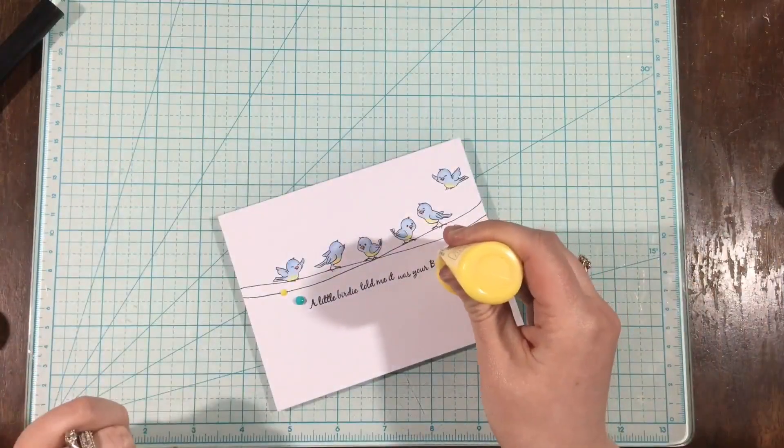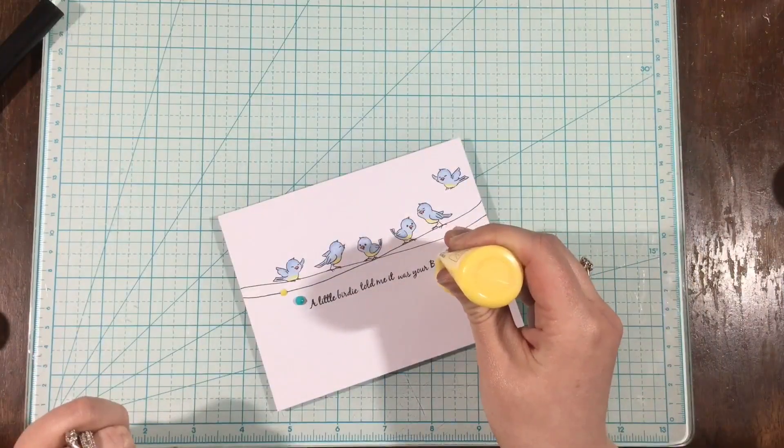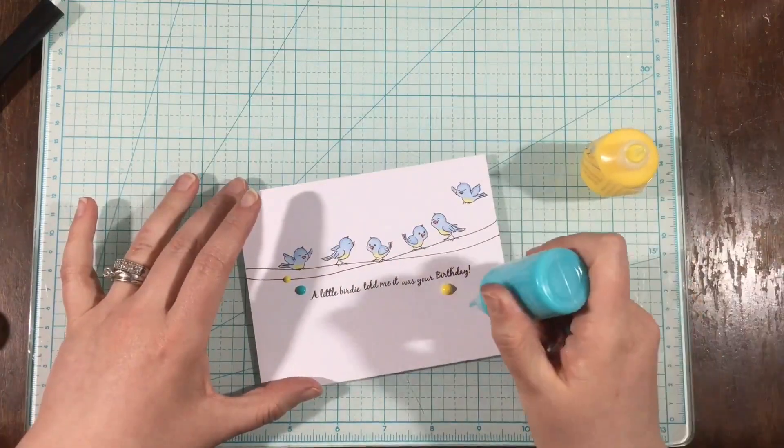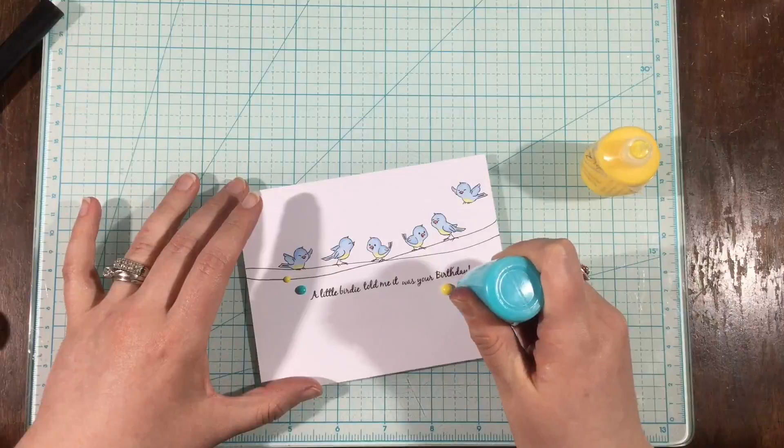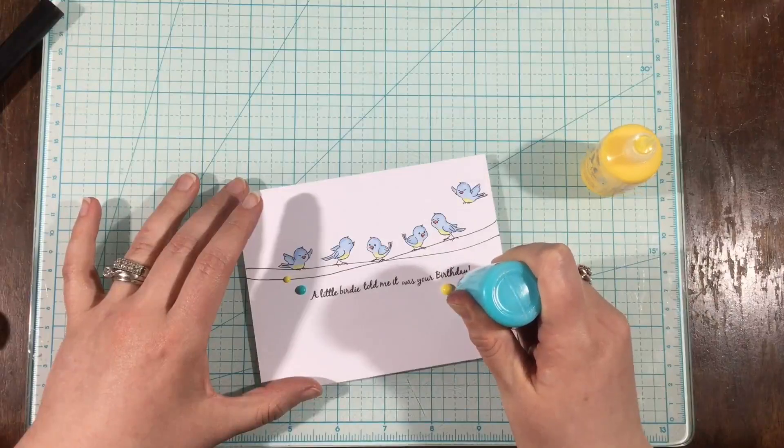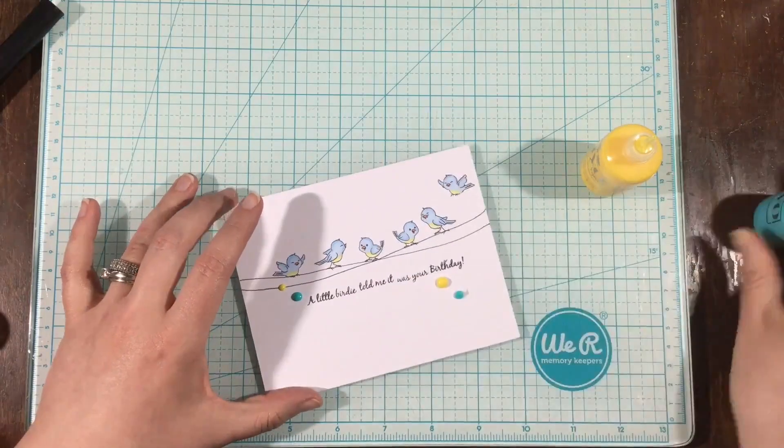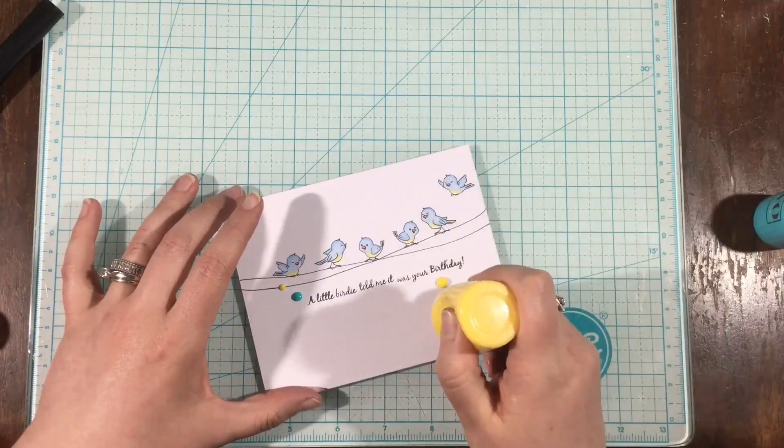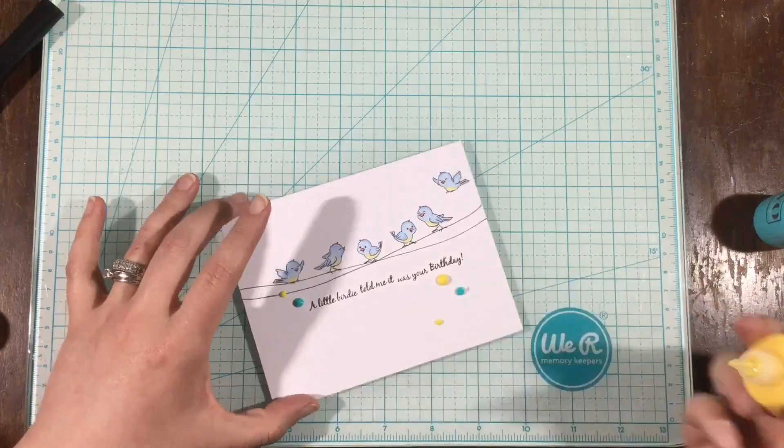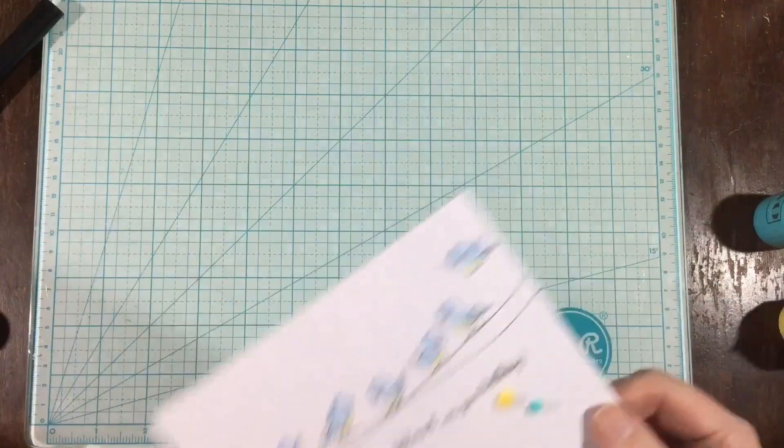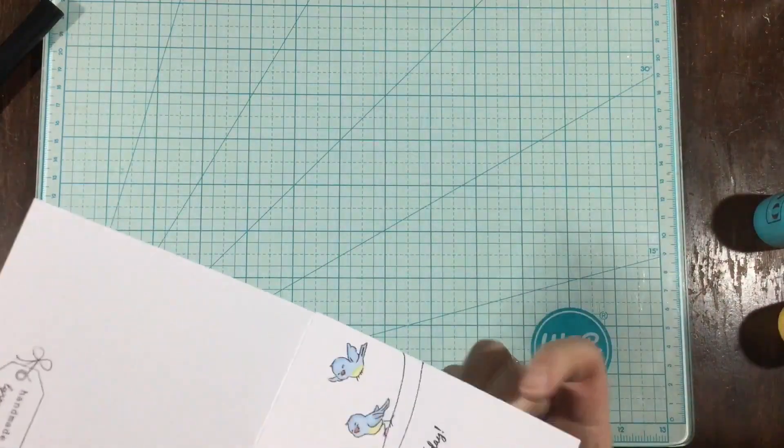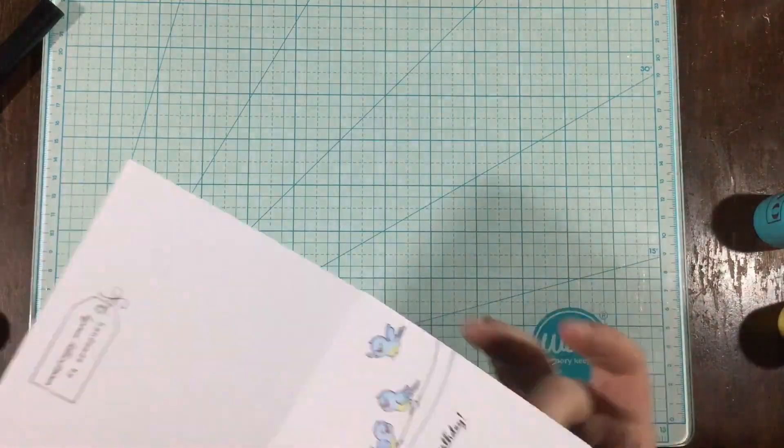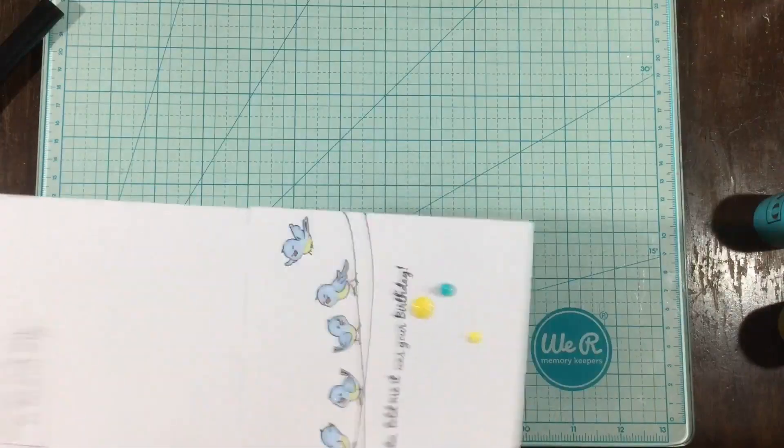My yellow one is fairly new, so that one's working quite well. But my blue one, I've had for probably like three years. So the drops are just a little thicker and heavier. So I'm just squeezing carefully, and then I'll tap my card from behind and just kind of get them to flatten out a little bit.